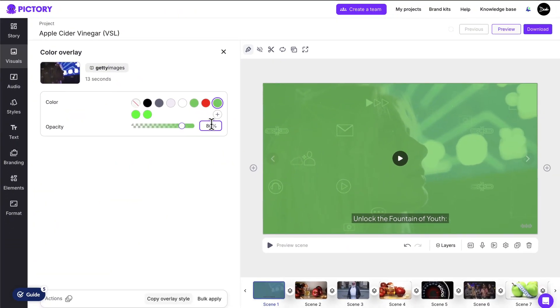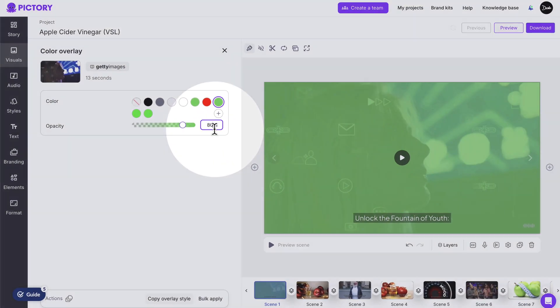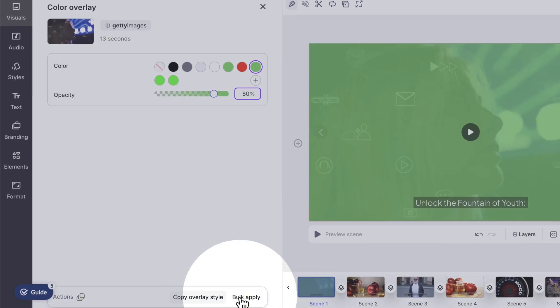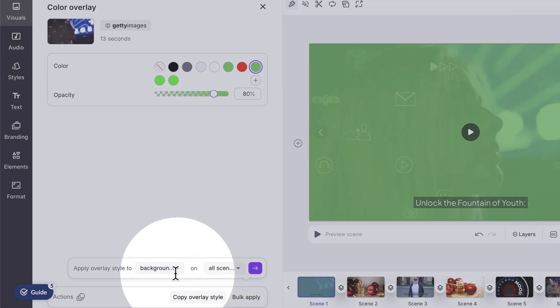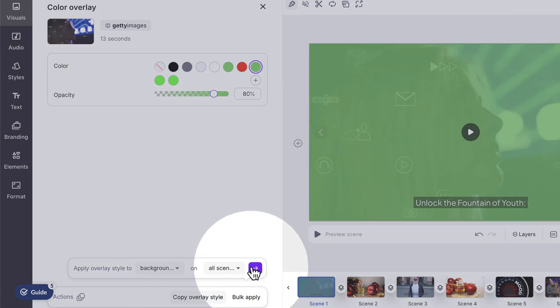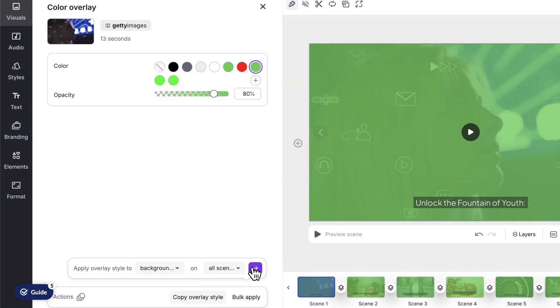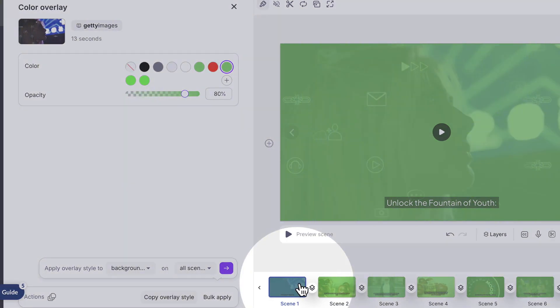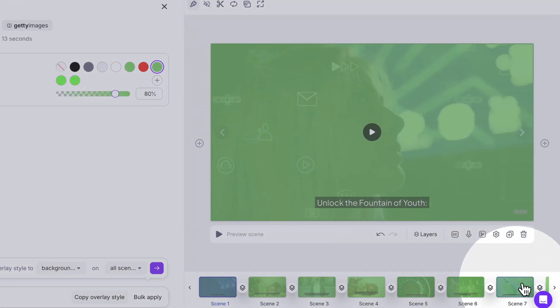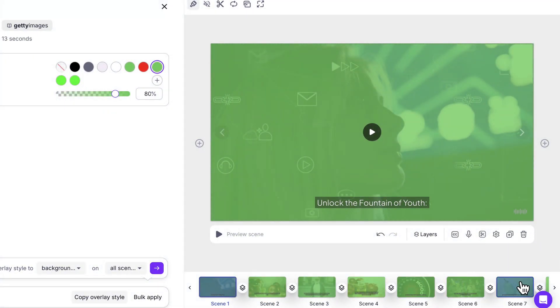Now I want to apply an opacity layer to all of my scenes. To do that, click the Bulk Apply button at the bottom. Leave the other settings as they are and click here to apply. You'll now see that all of your scenes have been updated.